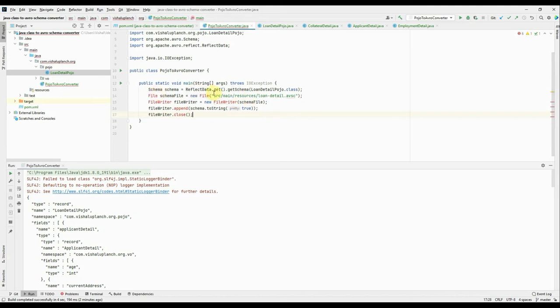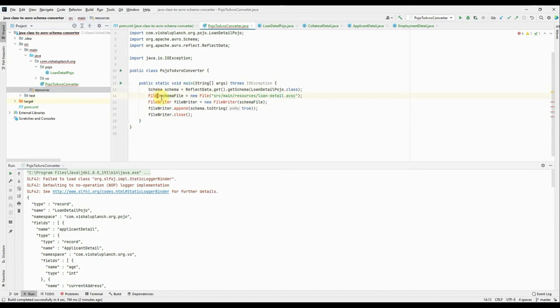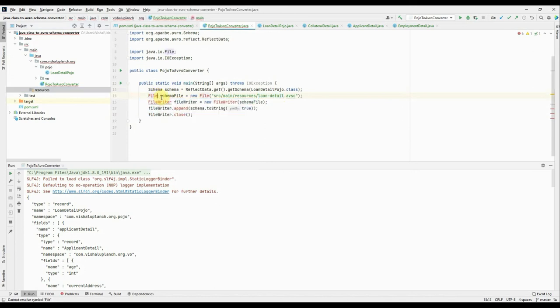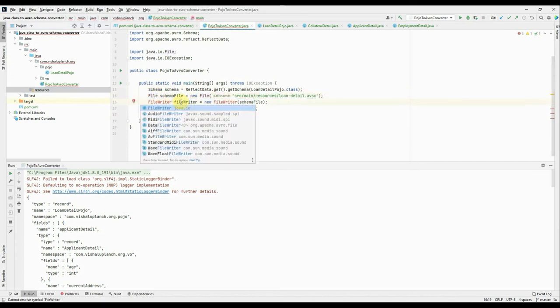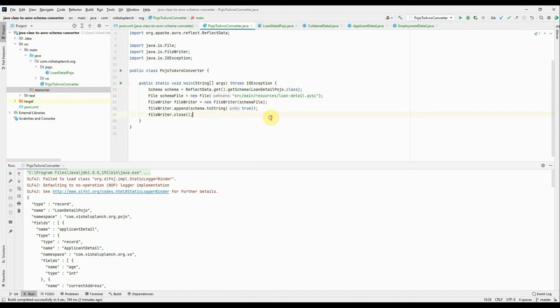Okay, let's say I say loanDetail file, okay, dot avsc. I will create under this resource. Okay, so let's import this file, whatever the IO classes we required. Okay, right. Okay, under source/main/resources, loanDetail.avsc will be created. So if I run this project.